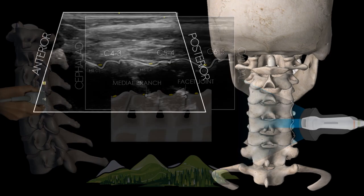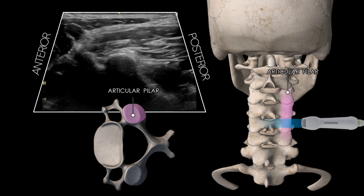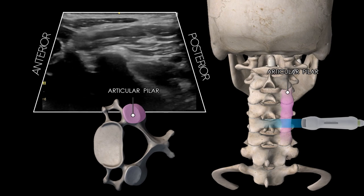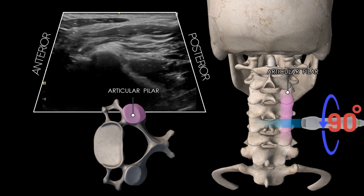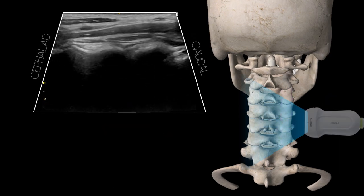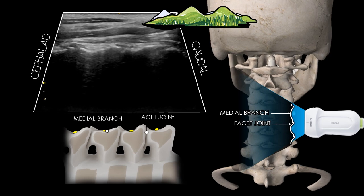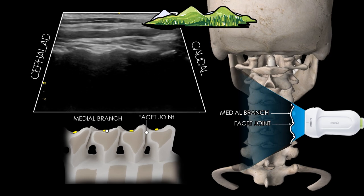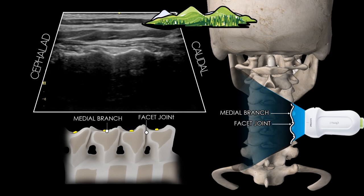In the following real-time video, our observation will commence with an examination along the axial axis. During this phase, we will identify the articular column and the posterior tubercle of its transverse process. Subsequently, as we rotate the transducer to embark on a coronal exploration, we will be presented with an image of the cervical articular pillar, characterized by its undulating mountains and valleys.